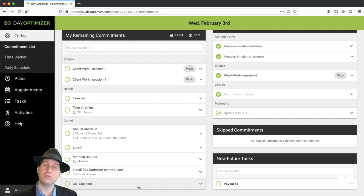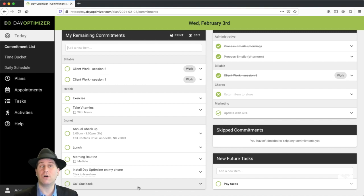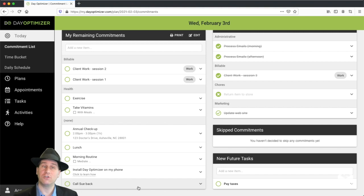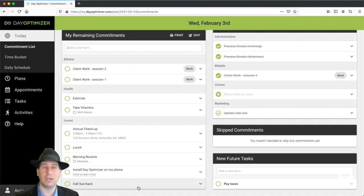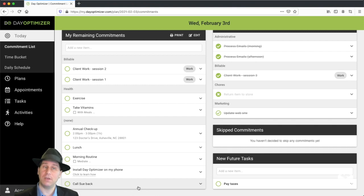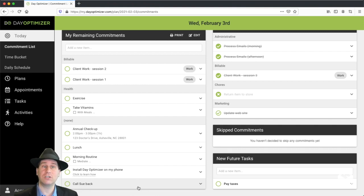So that's how you use a commitment list. There's lots more that we could go into, like how to use tags, how to use checkbox lists, and some of the more advanced features of the task flow. But I won't get into that. Watch some of the other videos. If you have any questions, just email support at dayoptimizer.com.